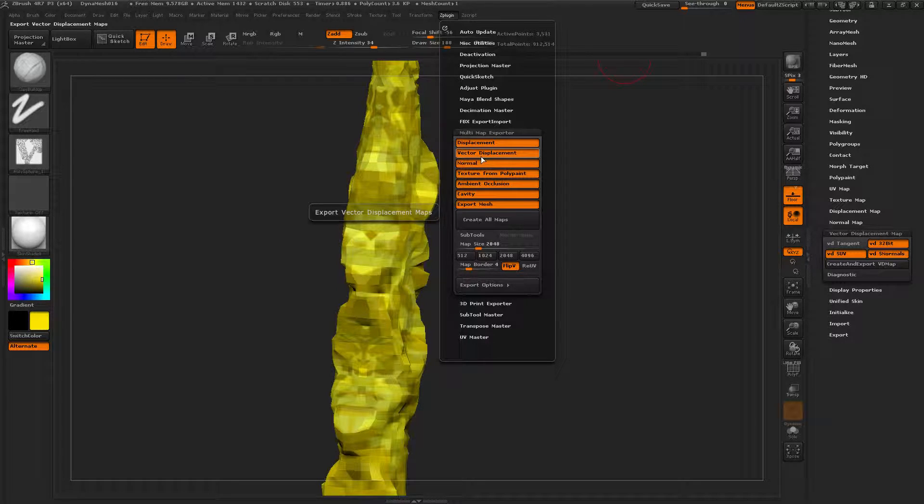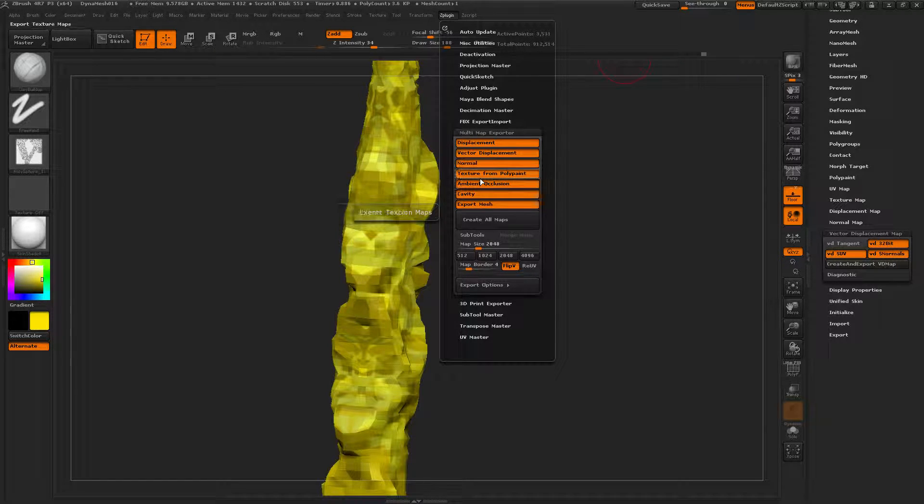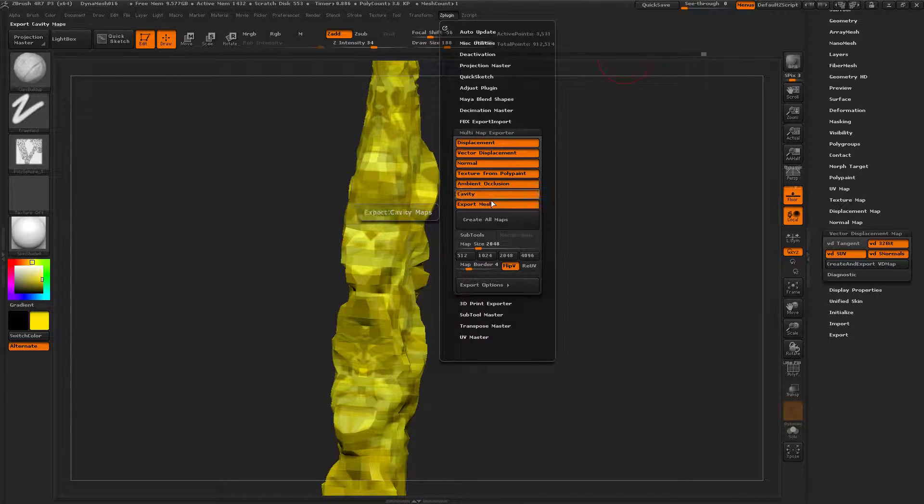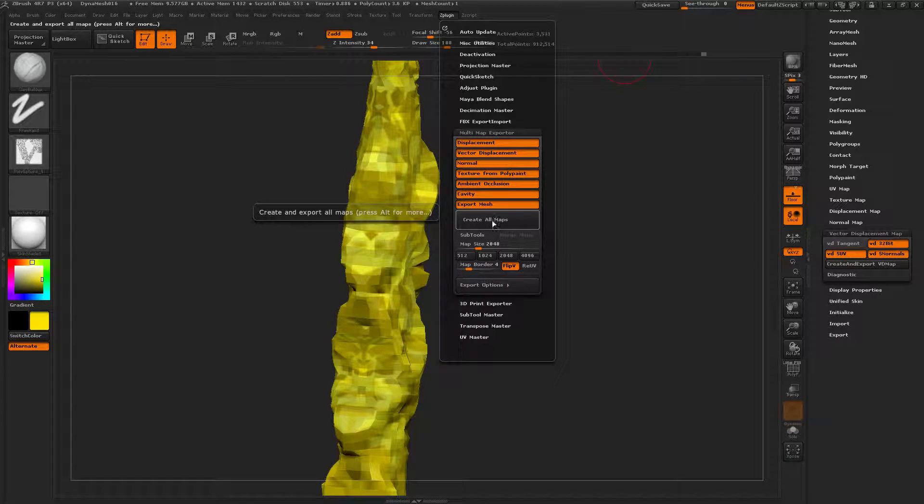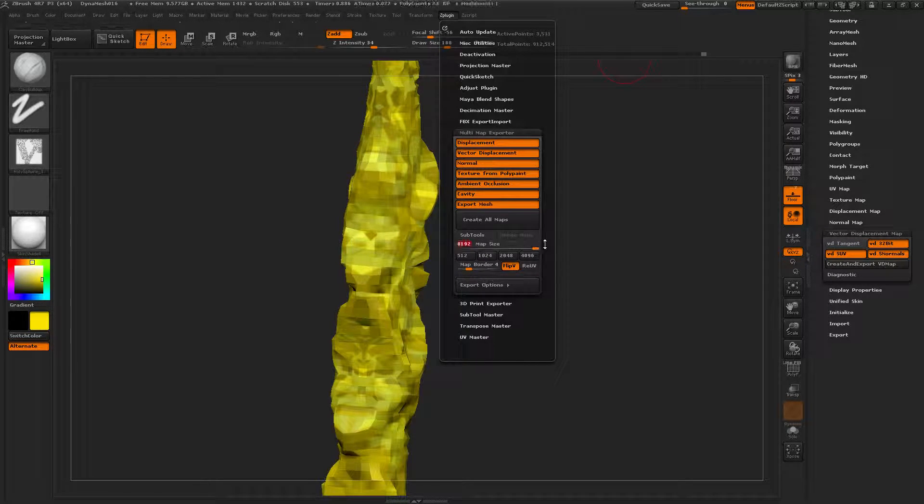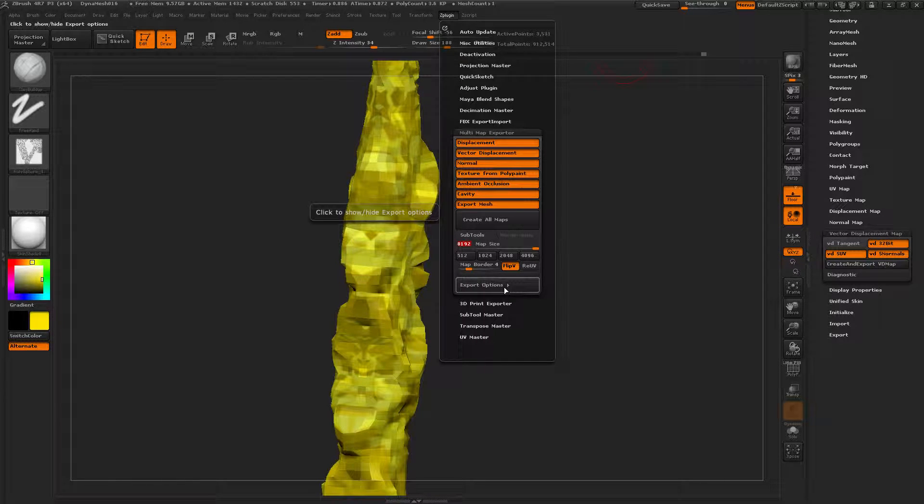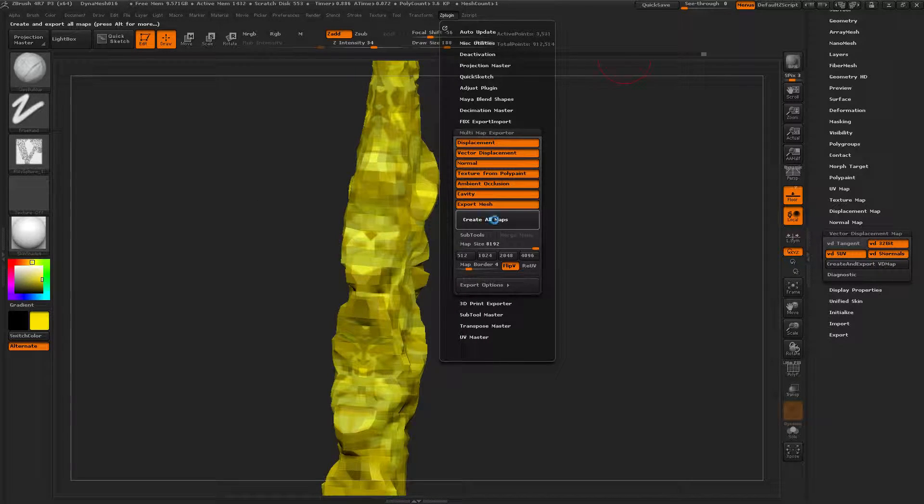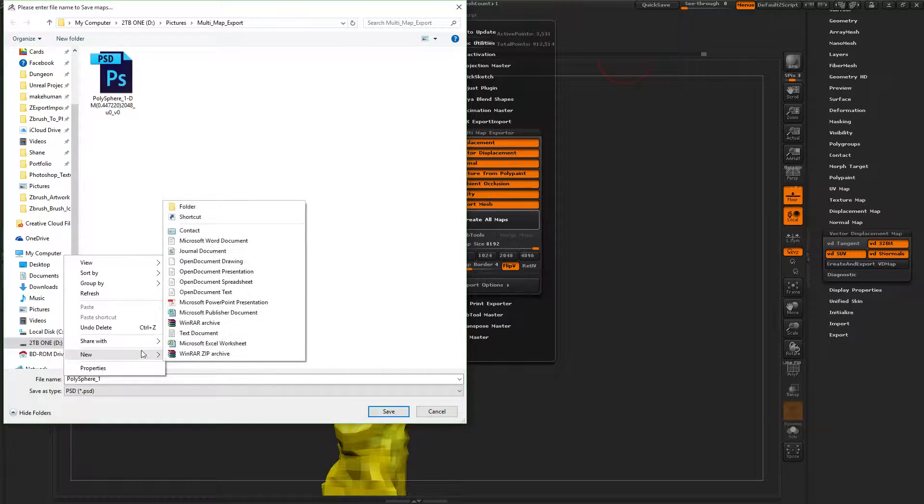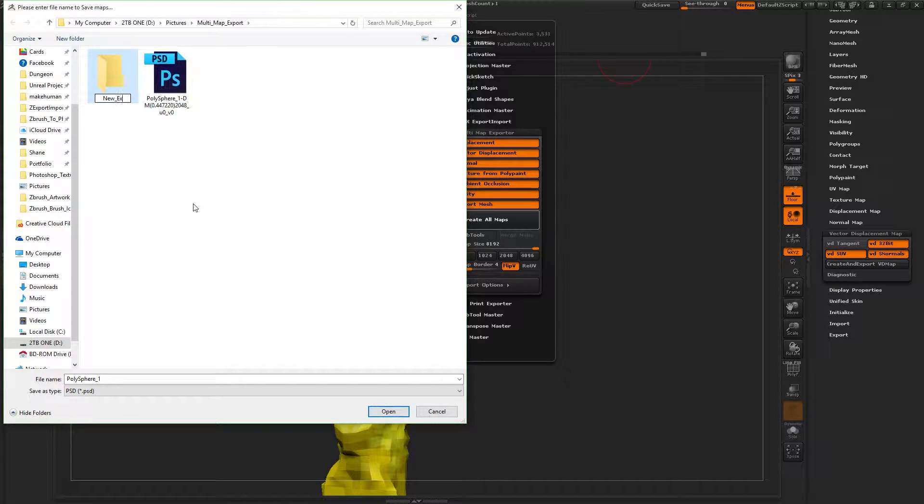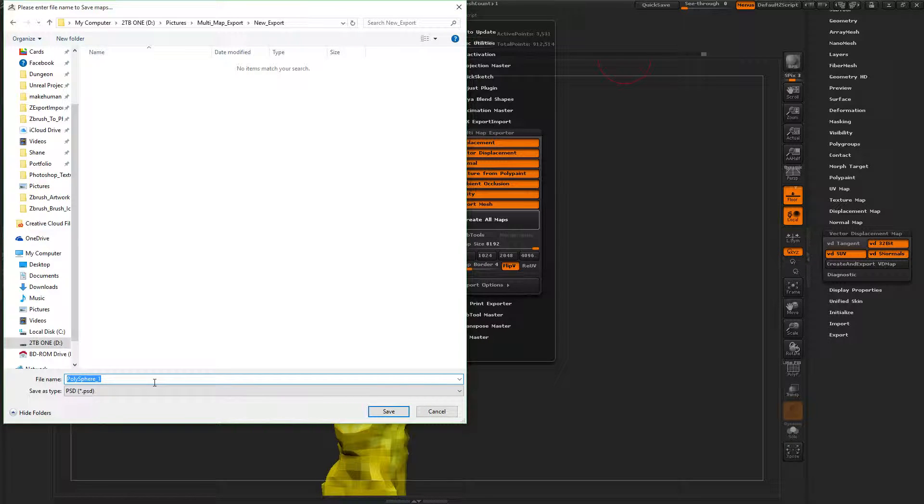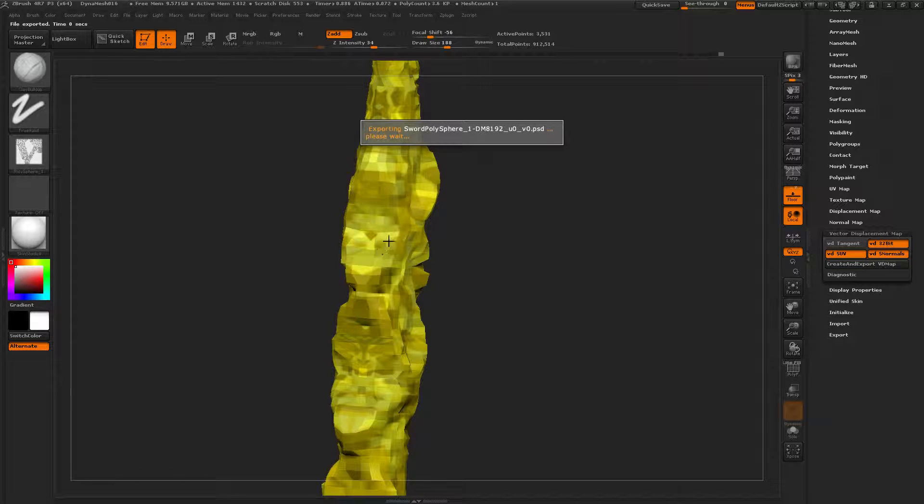So displacement, vector displacement, normal, texture from poly paint, ambient occlusion, cavity. Let's create a texture size, 8192. Create all maps and let's go multi-map export. Let's name this folder new export. Sword. Save.